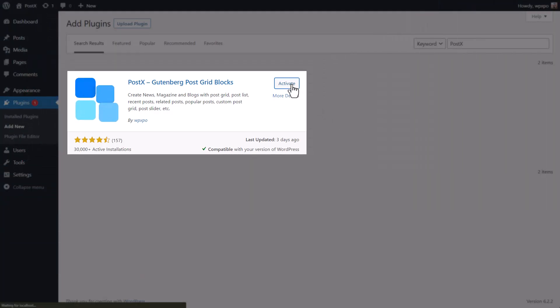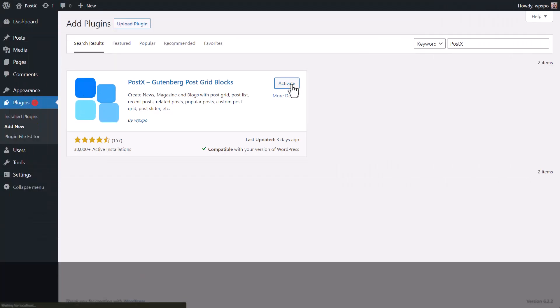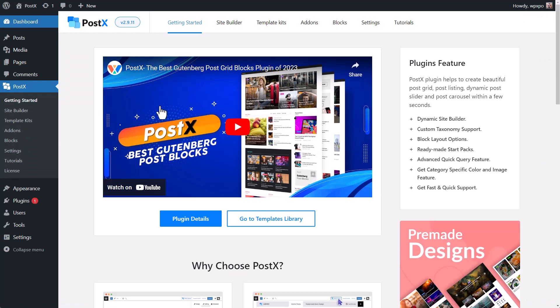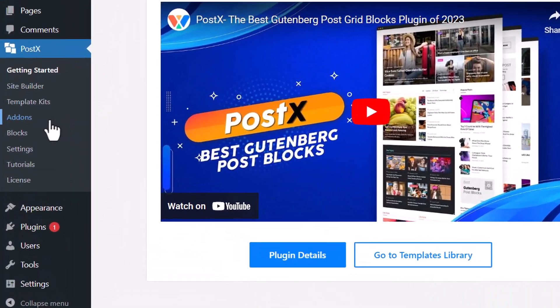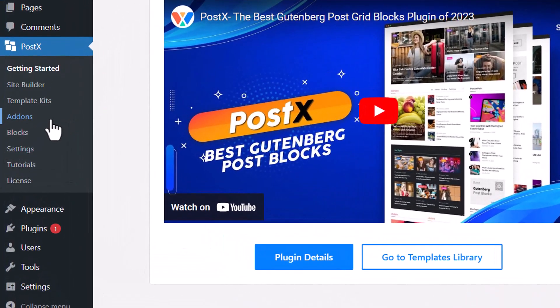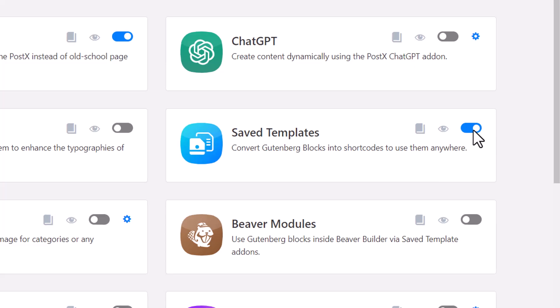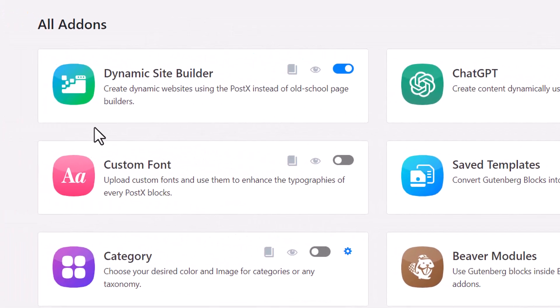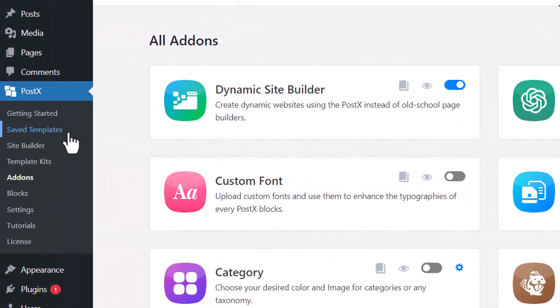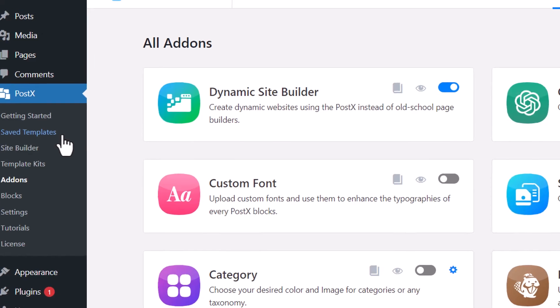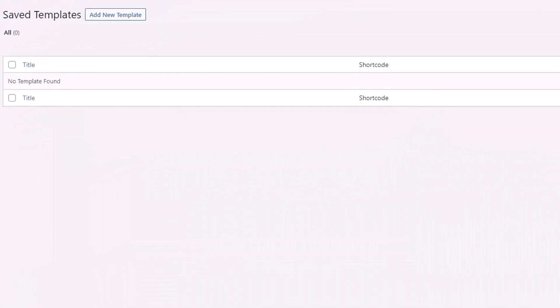Now from your WordPress dashboard, go to the add-on section of PostX and enable Save Template. Now we need to create a save template. To do so, go to the Save Template section and click on Add New Template.